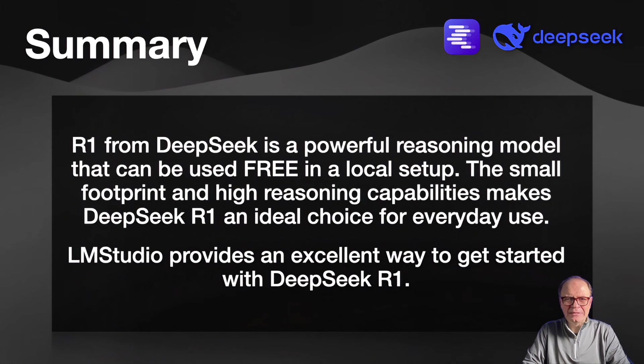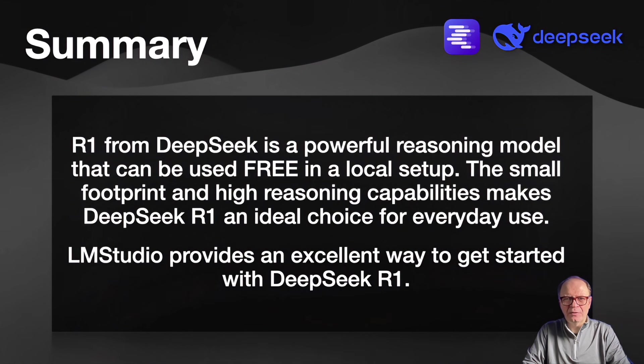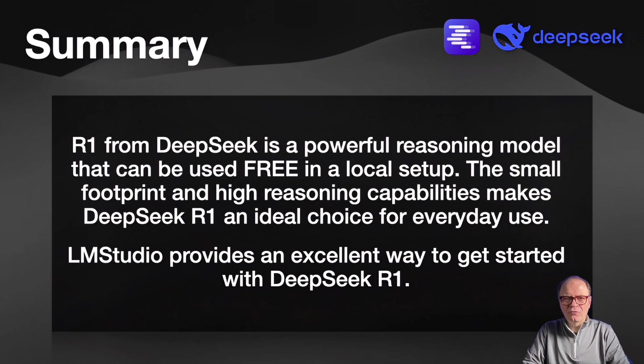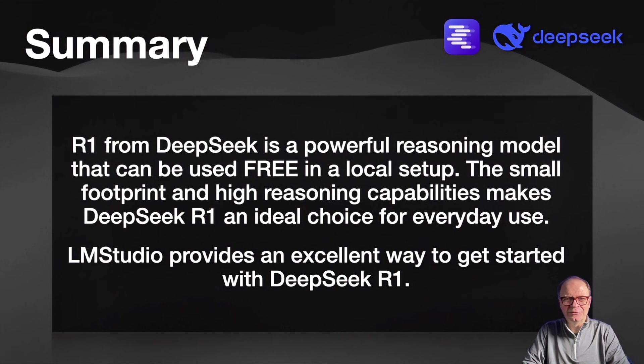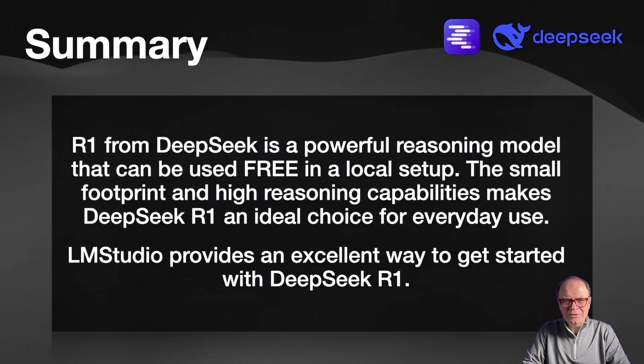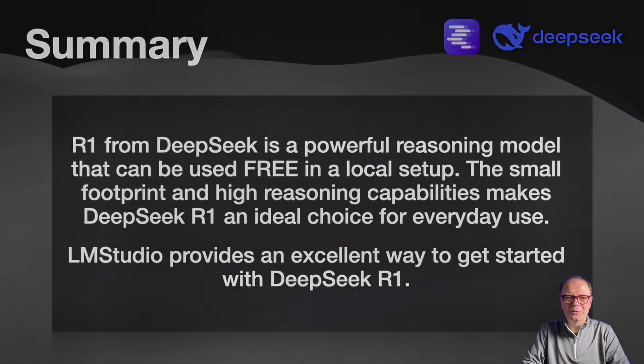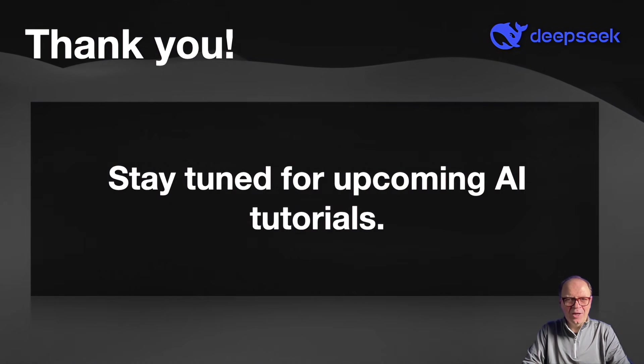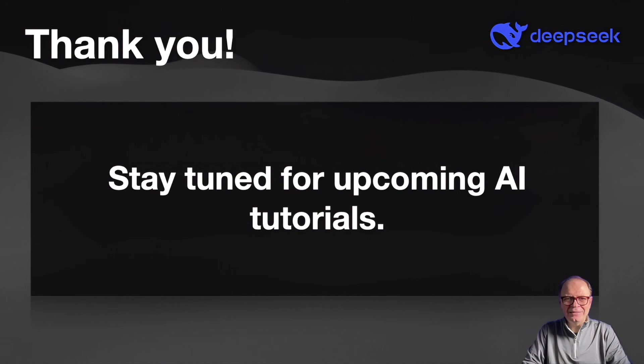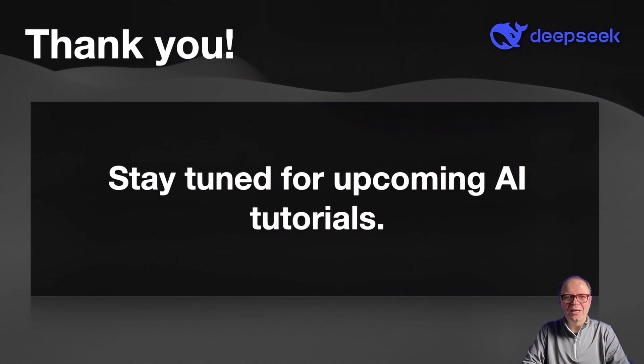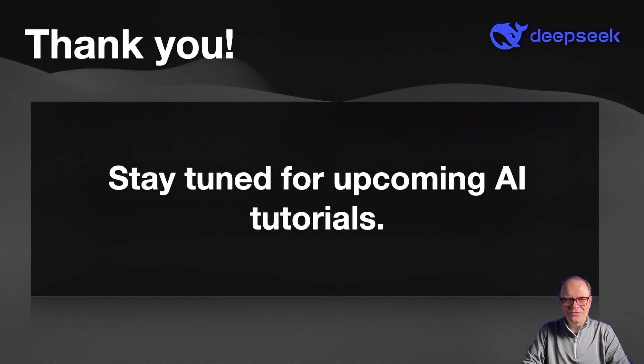R1 from DeepSeek is a powerful reasoning model that can be used in a local setup. The small footprint and high reasoning capabilities make DeepSeek an ideal choice for everyday use. LM Studio provides an easy way to get started with DeepSeek R1. I hope you've enjoyed this short tutorial and you learned something new. If you like this type of content, please consider becoming a member and giving the video a thumbs up. Thank you and see you in the next one.